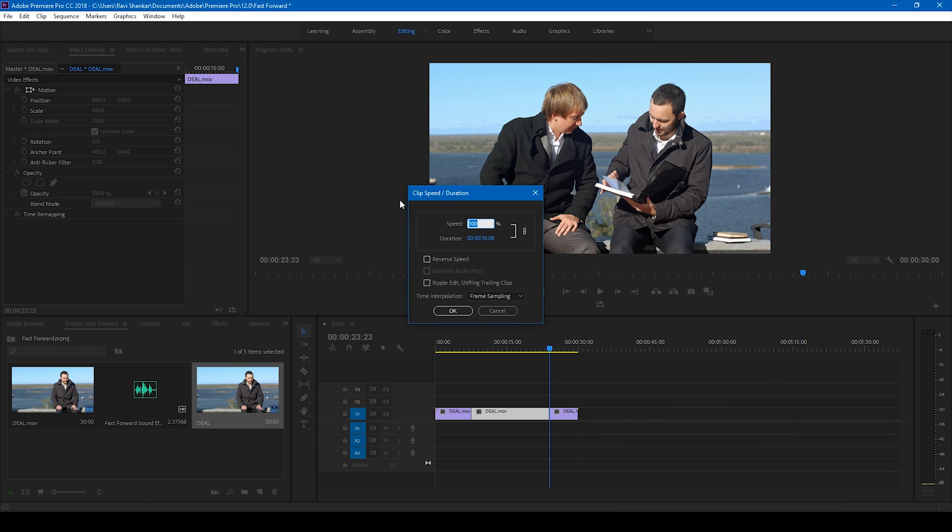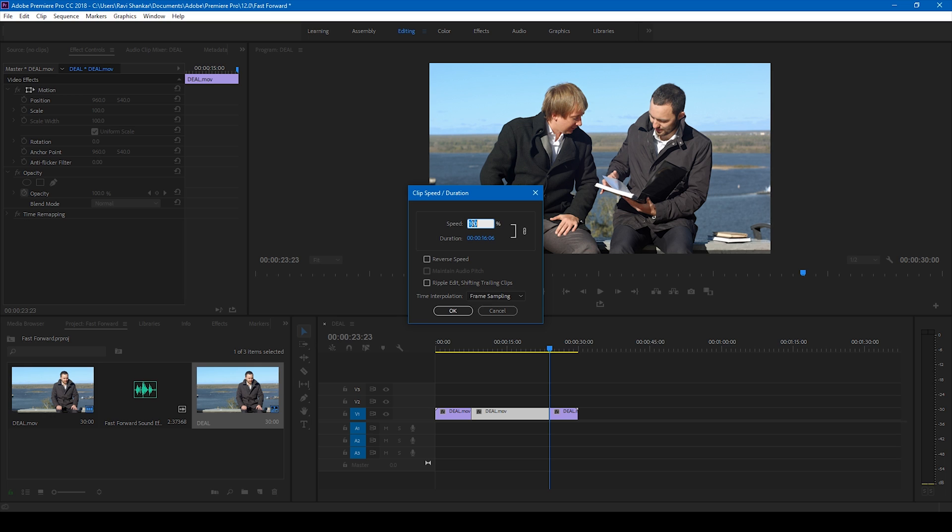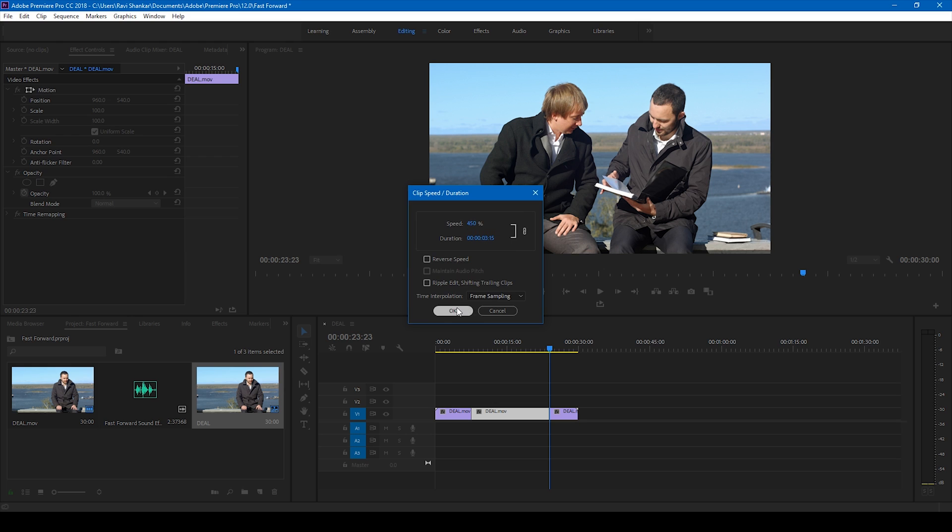You can see that a window is open here. Click on this speed percentage. And since the duration of this particular clip is 16, you can see it here, I want it to be like three seconds. So I'll increase the speed duration by 400% or 450% so that I have a video which is three seconds long. And click OK.